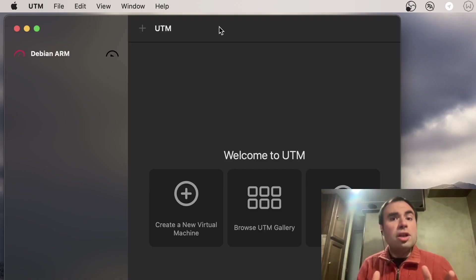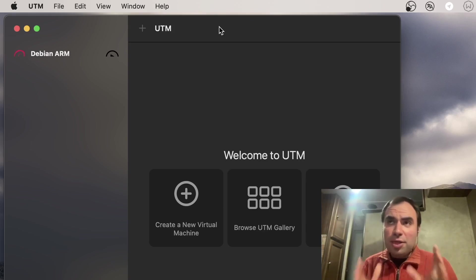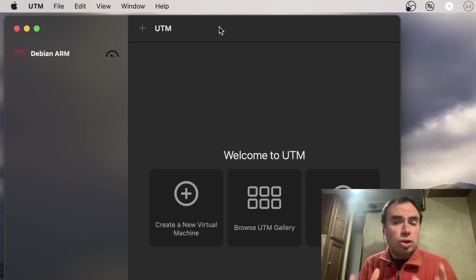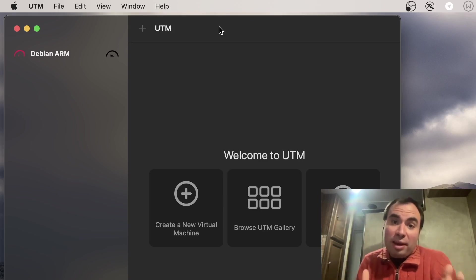Talking about tech videos, I was thinking really hard about what video should I come up with. I came up with the Windows Millennium on M1 Mac video, so let's see how it works out.